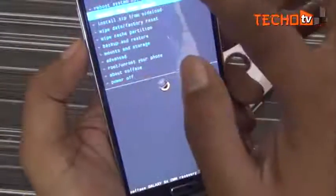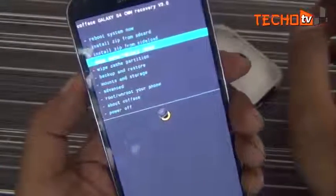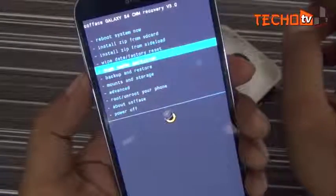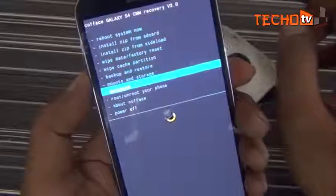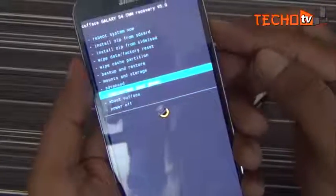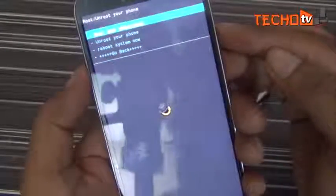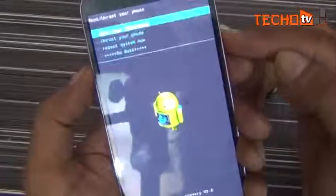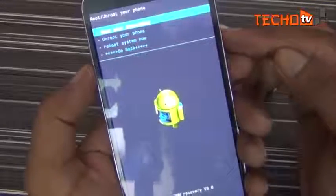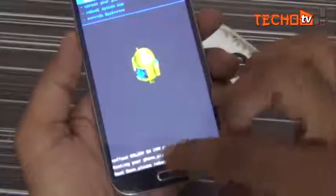Having CWM recovery is one of the prerequisites for most custom ROMs as well. Now let's root the phone using this recovery. Use the volume down key to navigate to the "root your phone" option, and press the power key to select it. Now choose the "root your phone" option here.